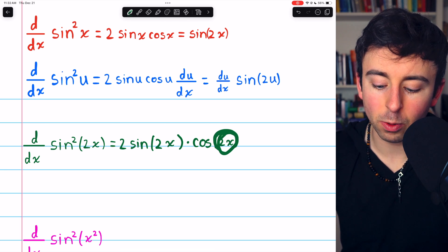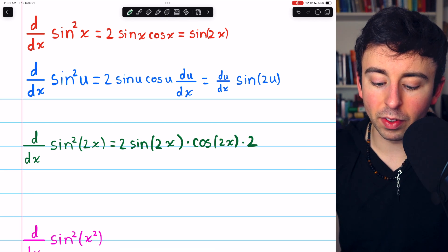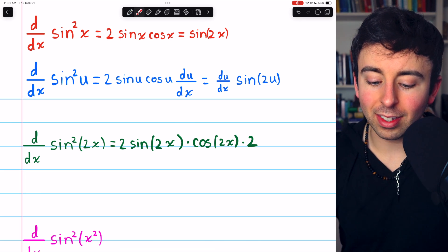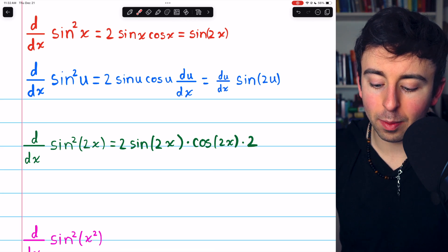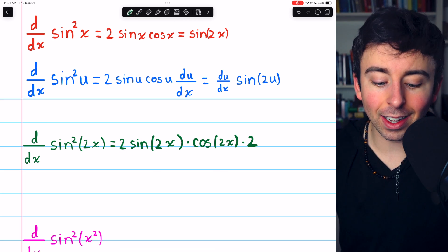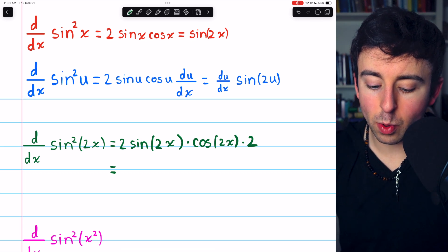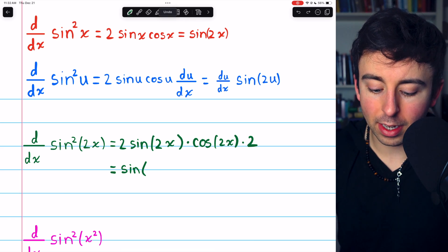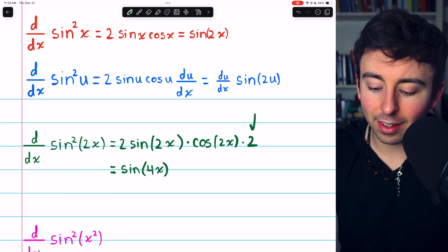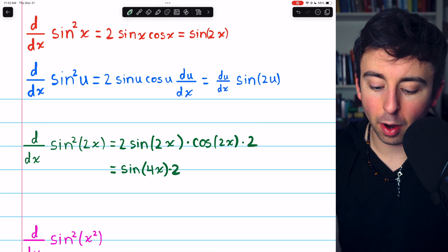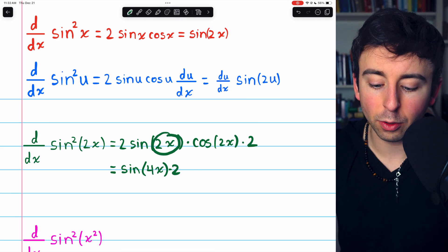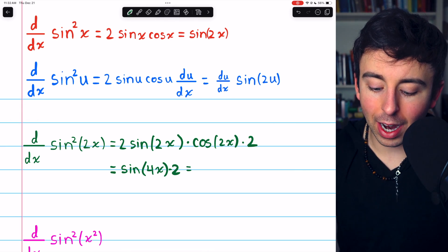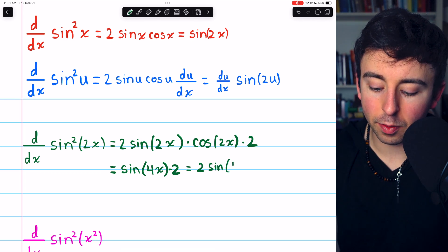Don't touch that inside function, which is now 2x. But then we have to multiply by the derivative of that inside function, which is 2 — that's the derivative of 2x. Then, 2 sine of 2x times cosine of 2x: I can apply a double angle identity to that and say that 2 sine of 2x cosine of 2x is just sine of 2 times the input. 2 times the input, in this case, would be 4x. And then I still have that 2 outside — that's from the derivative of 2x, our du/dx. And then we could finally rewrite this as just 2 times sine of 4x.